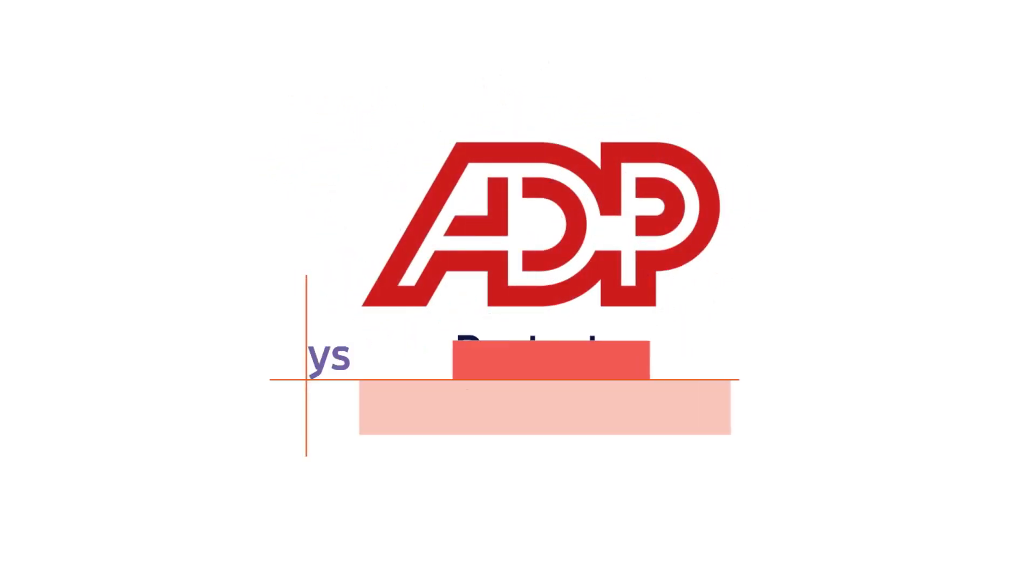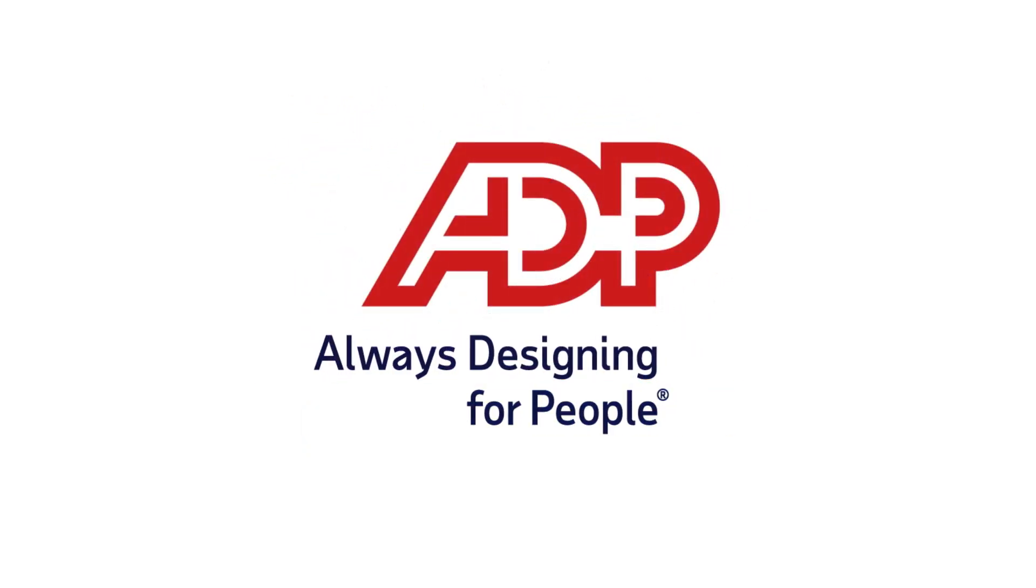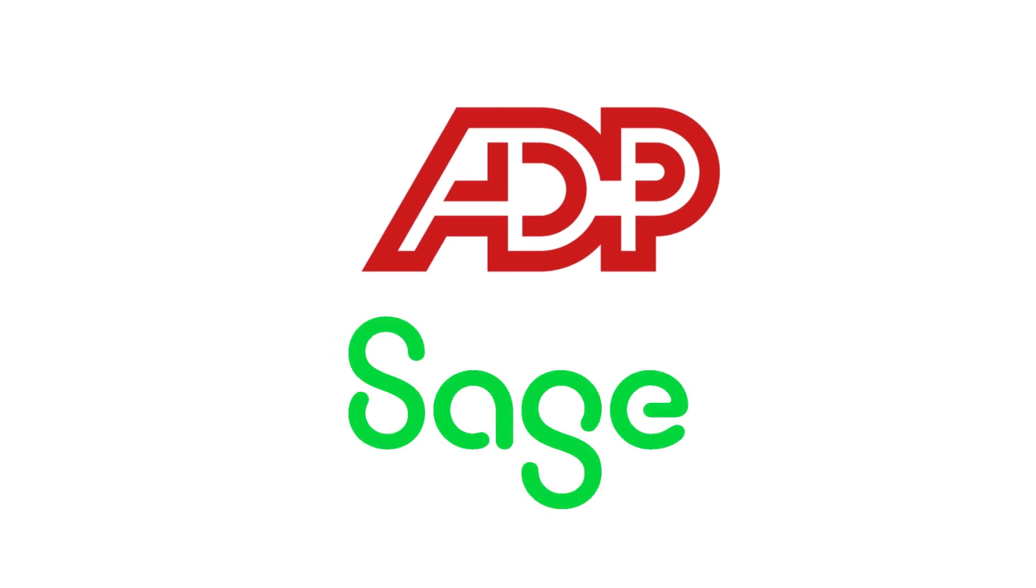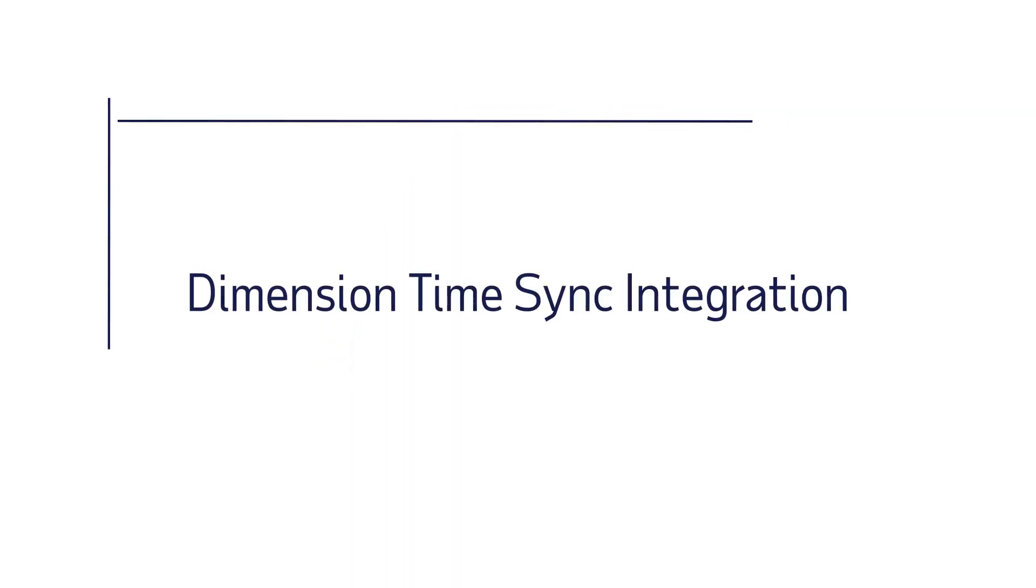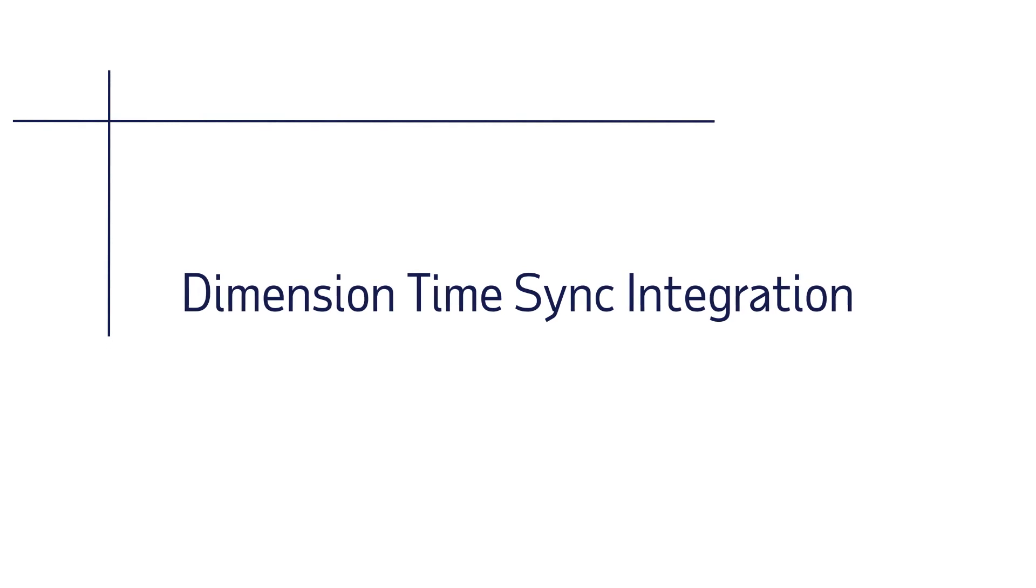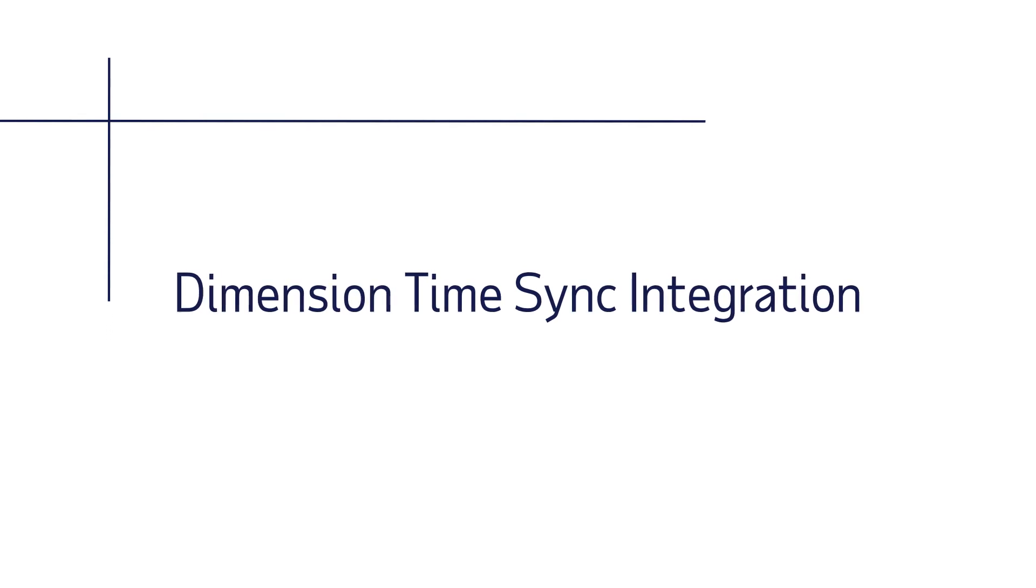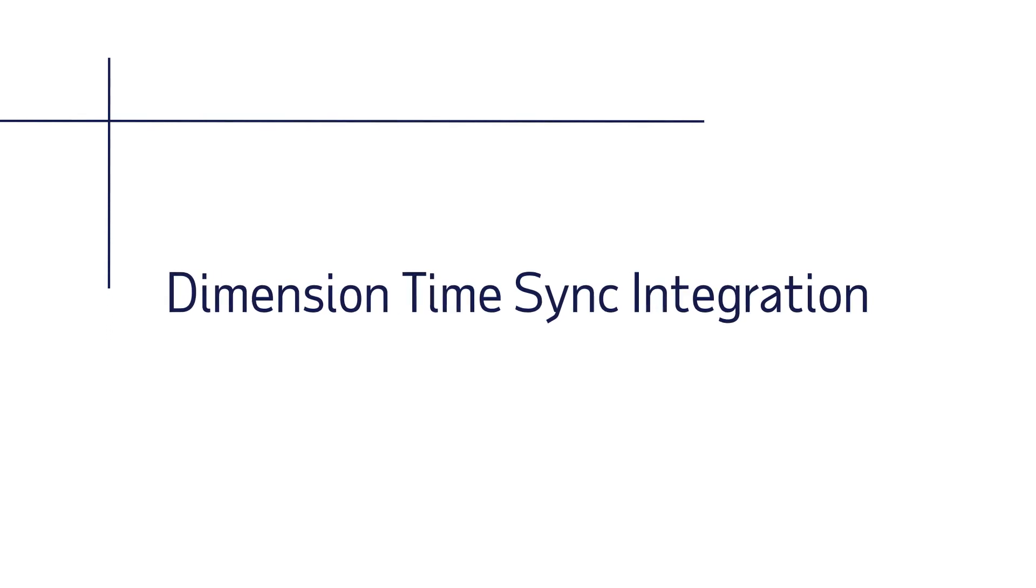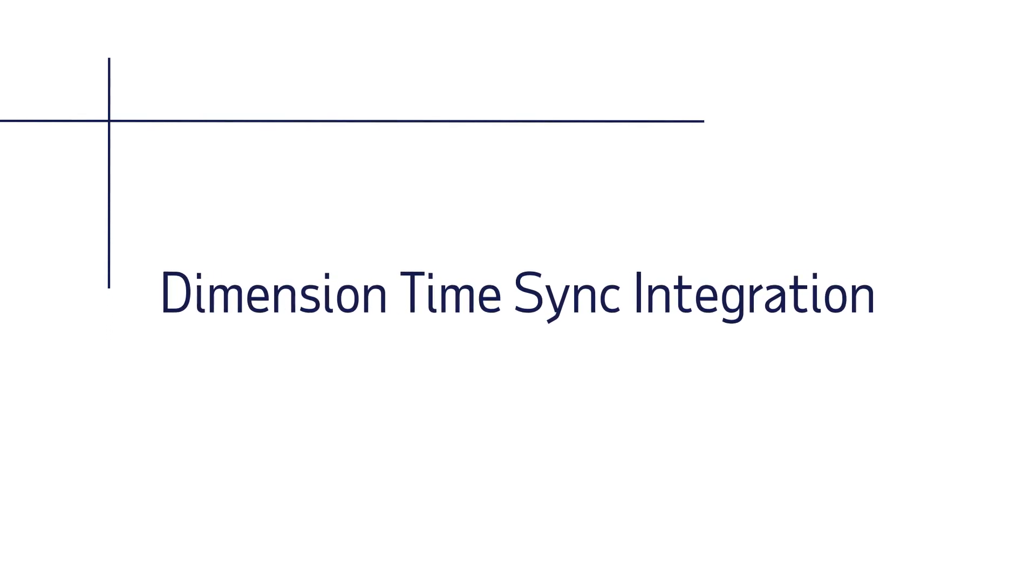ADP and Sage Intacct have partnered to integrate ADP Workforce Now and Sage Intacct's financial ERP system. With a couple of clicks, let's demonstrate the easy and intuitive Dimension Time Sync.